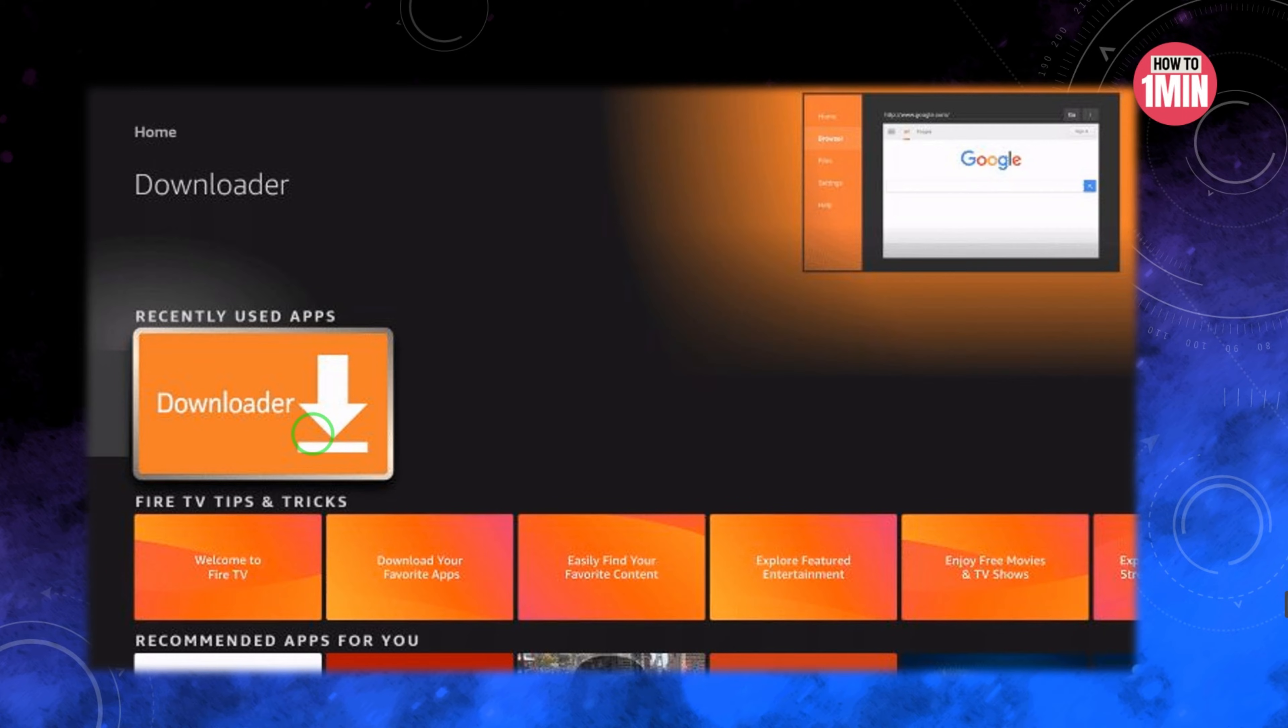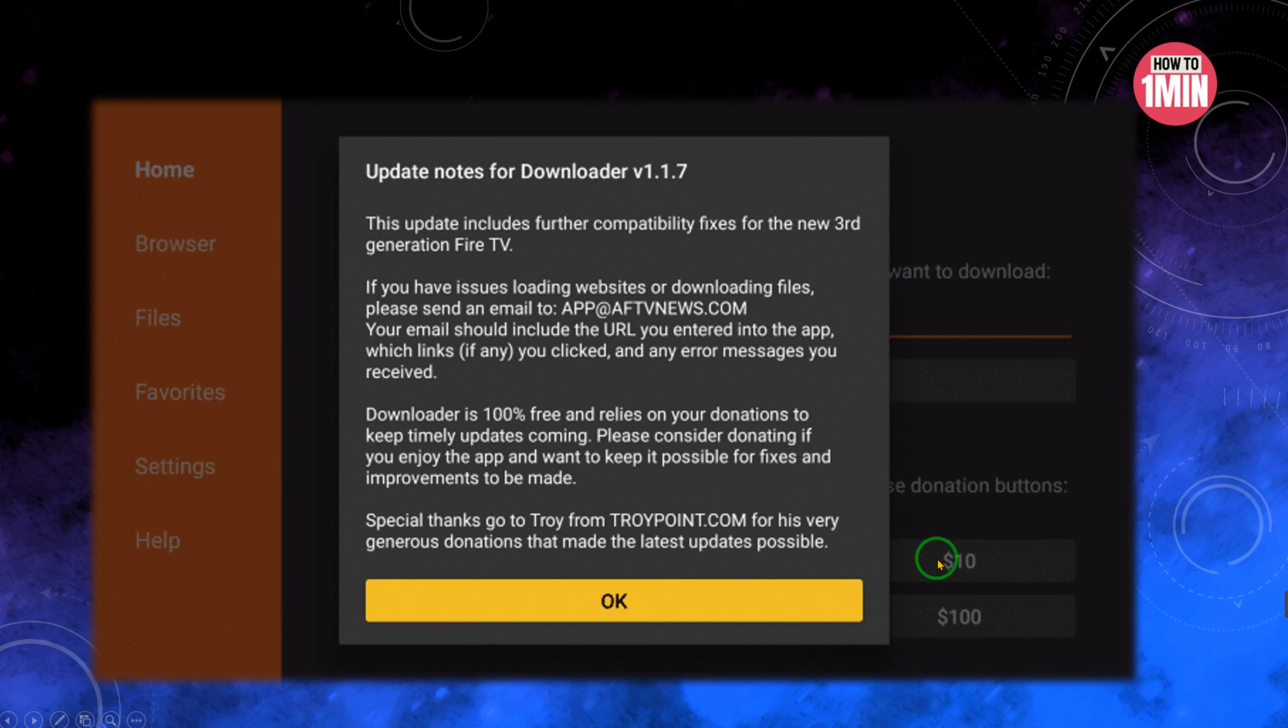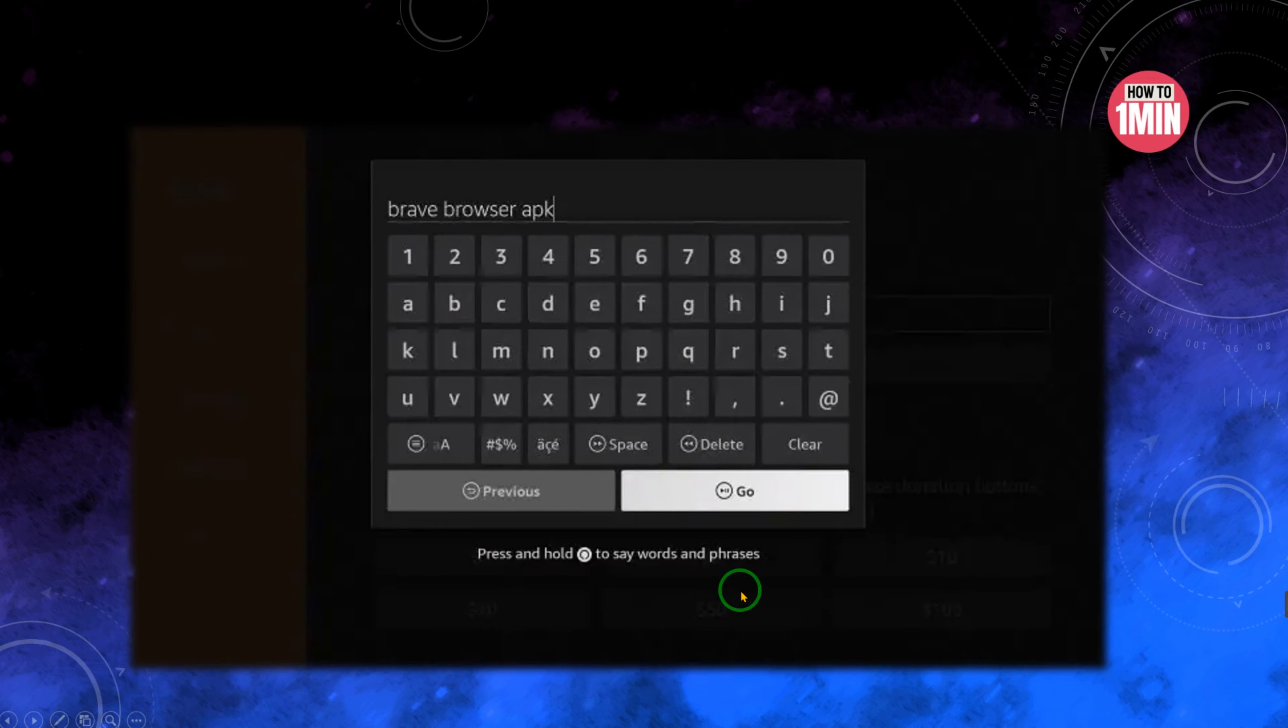After that, you need to launch the downloader app and if prompted click Allow. Click OK for developer notes, and click the search box and type 'Brave browser APK'. Choose the APK Mirror link.